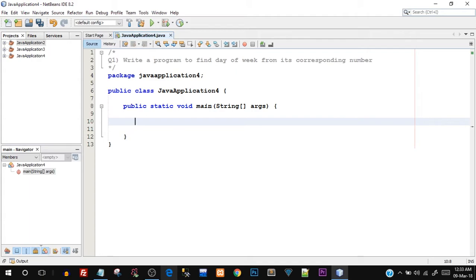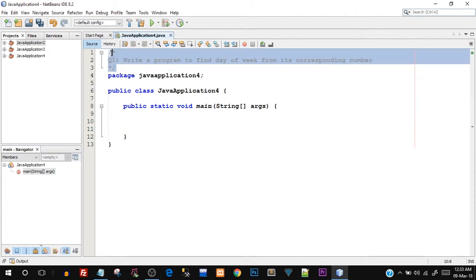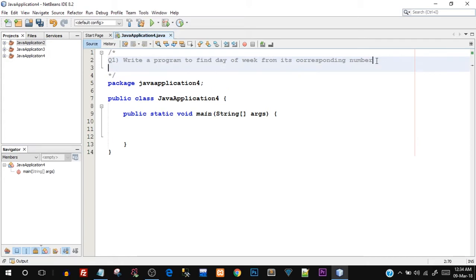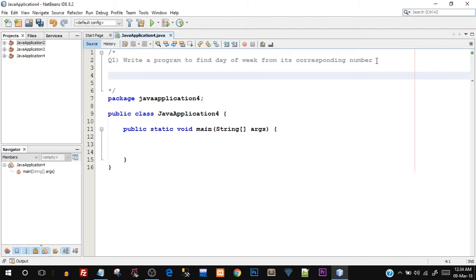Today we are going to see one program. As you can see I have written the question here: write a program to find day of week from its corresponding number. This question essentially means that I will be creating an integer variable, let's say int day, and I will assign numbers 1 to 7 and depending upon the number I have to print what day of week it is.